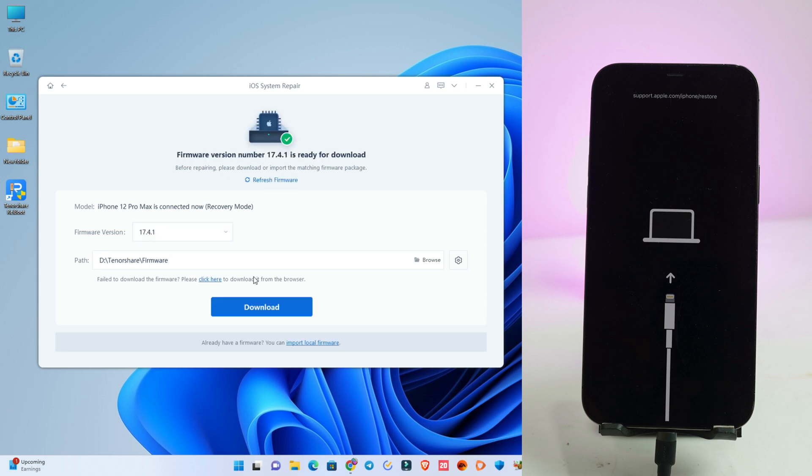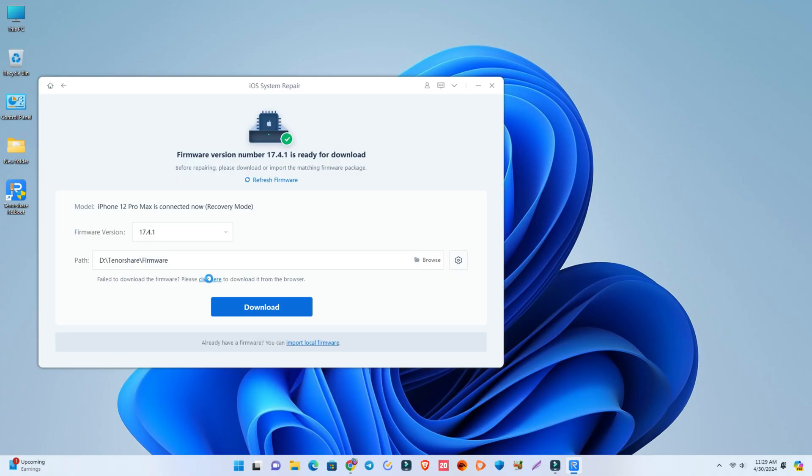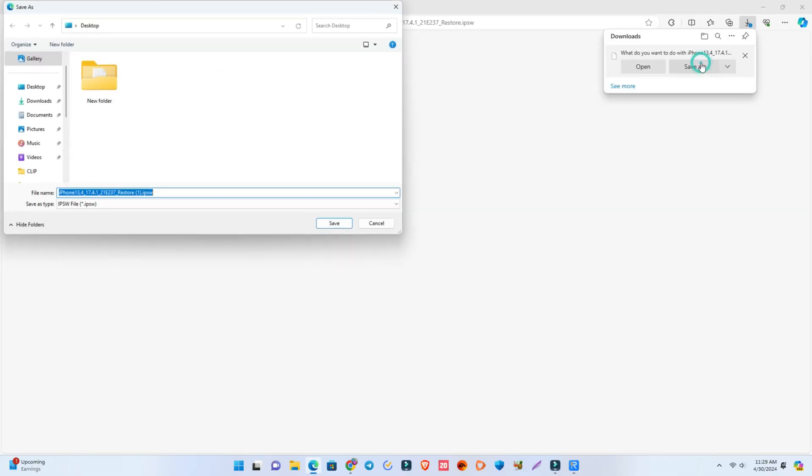And now they're automatically detecting the latest iOS version. Simply click the download button and it will start downloading. But if your internet is slow, click here and then you download the firmware manually and save it anywhere.